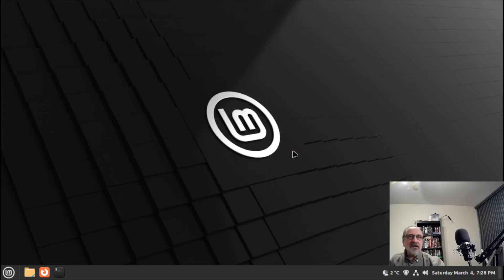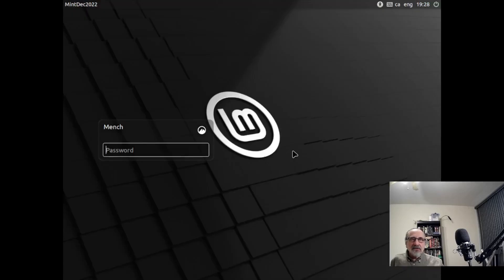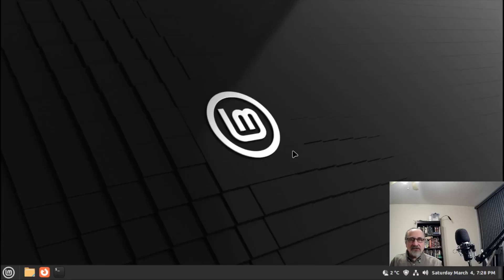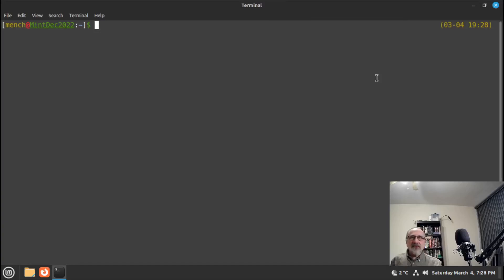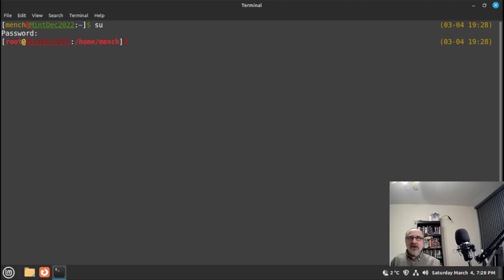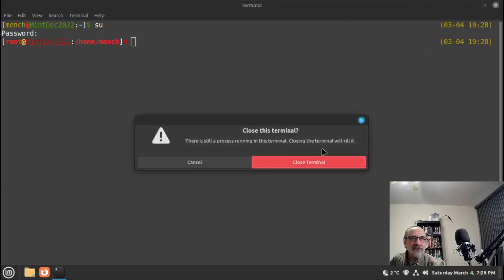Now we're going to log out — you can either log out or reboot, it doesn't matter. I'll put my password back in. The zsh config should now be my default. Let's open the terminal and check — and it worked, zsh is my default shell. Let's check for root: su, put my password in — and it worked for root too. Now I have zsh as my default shell for both user and root.